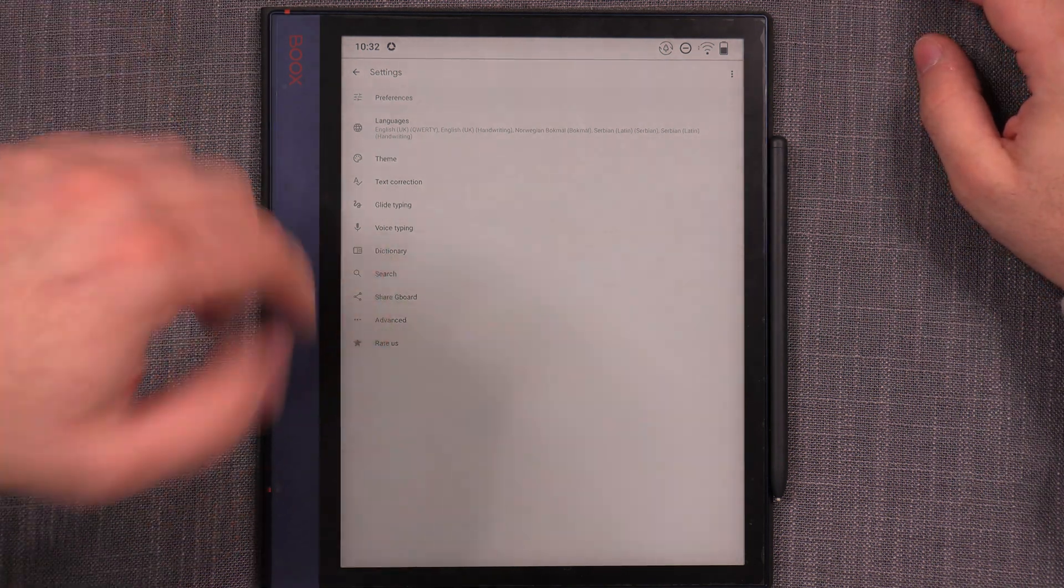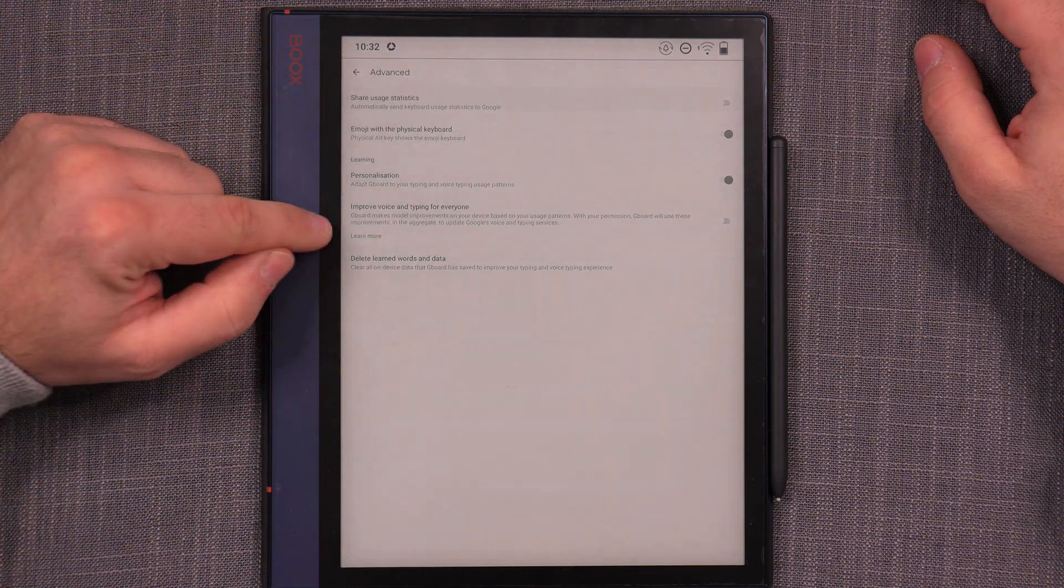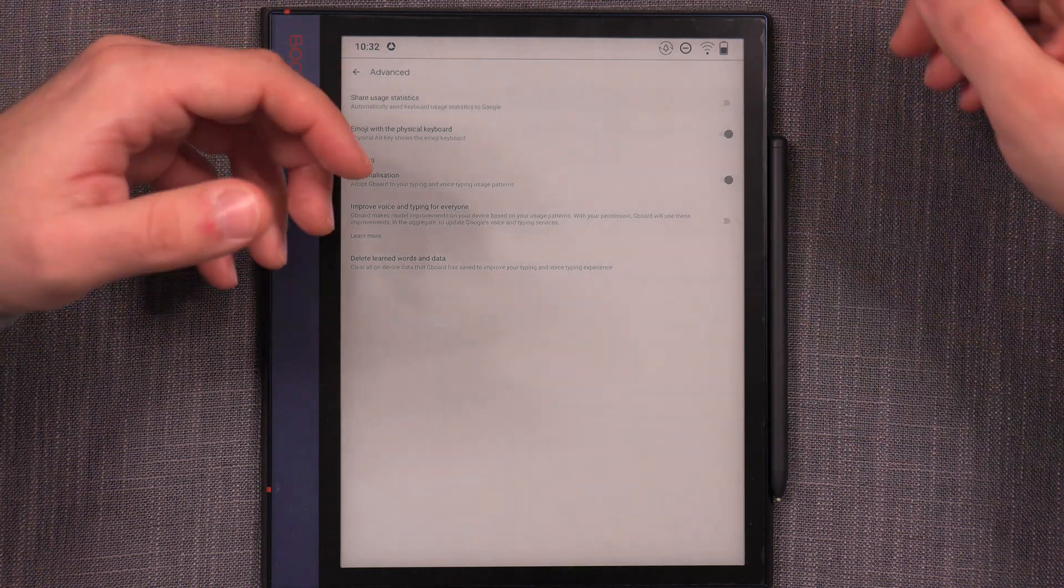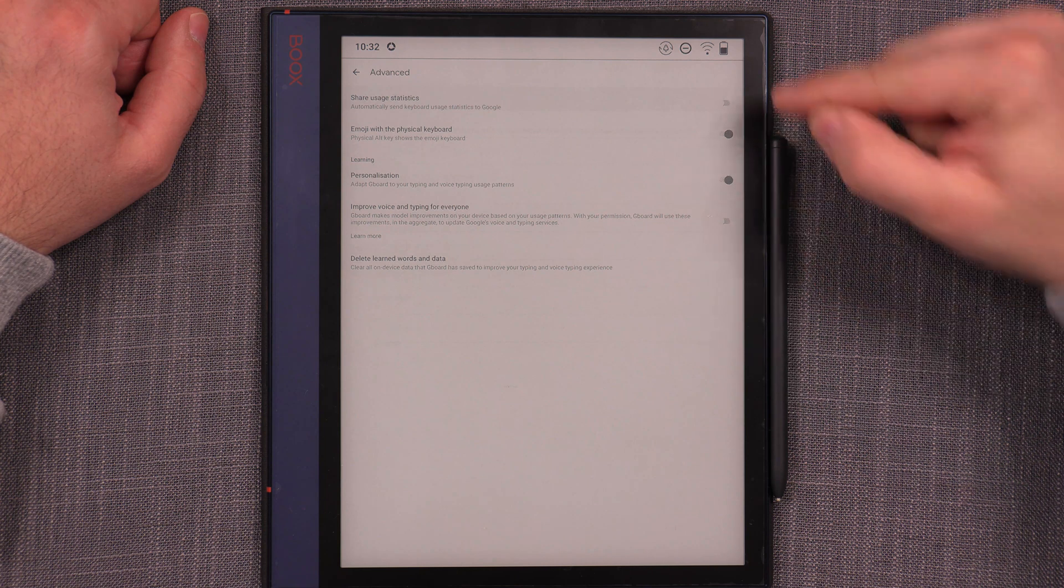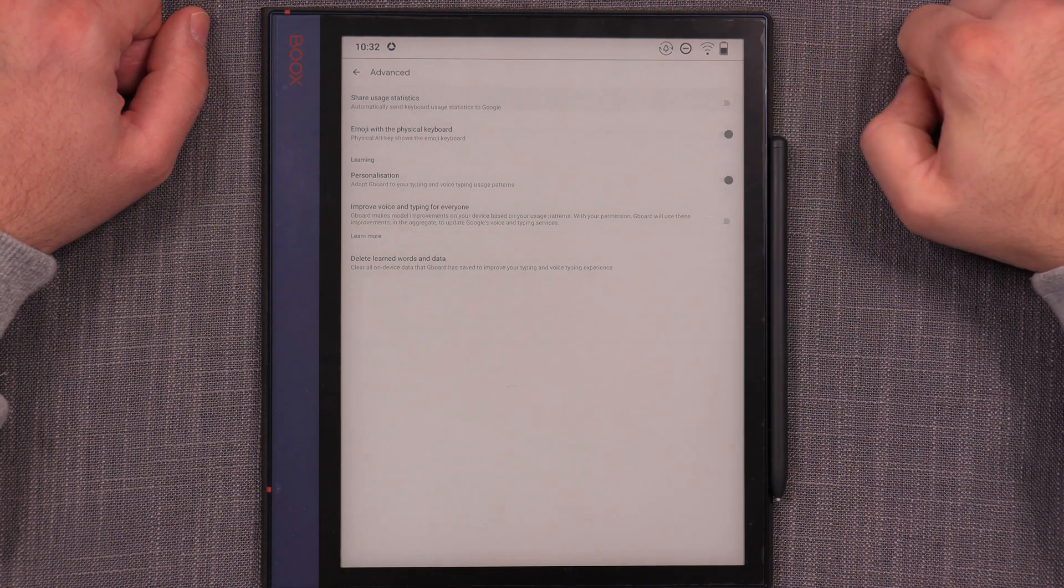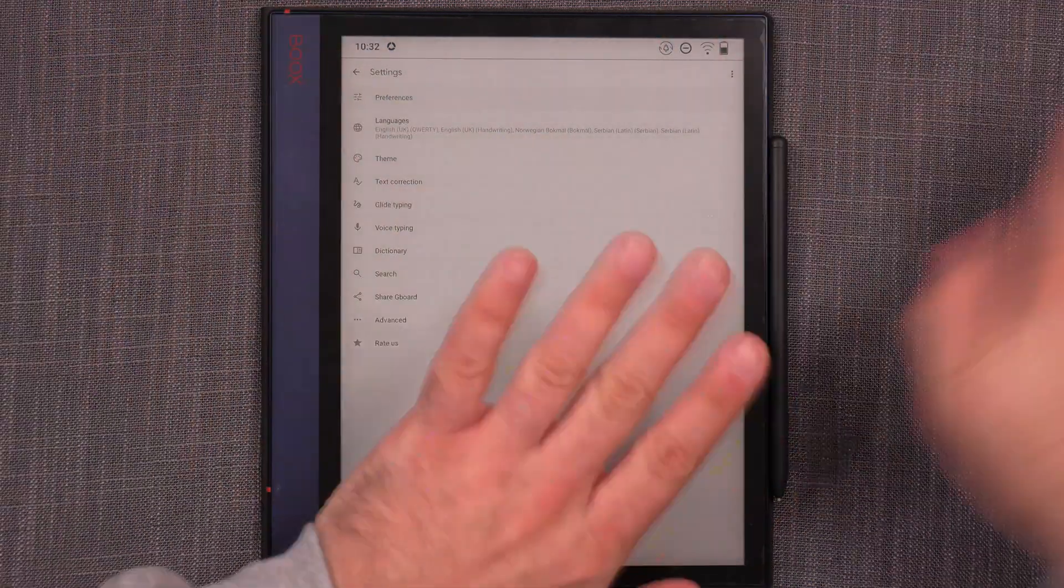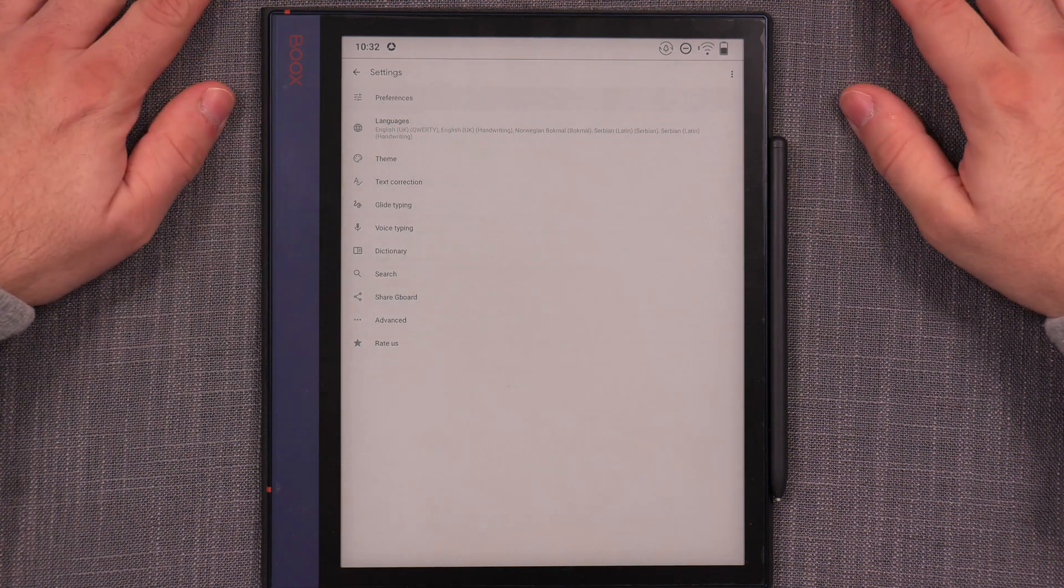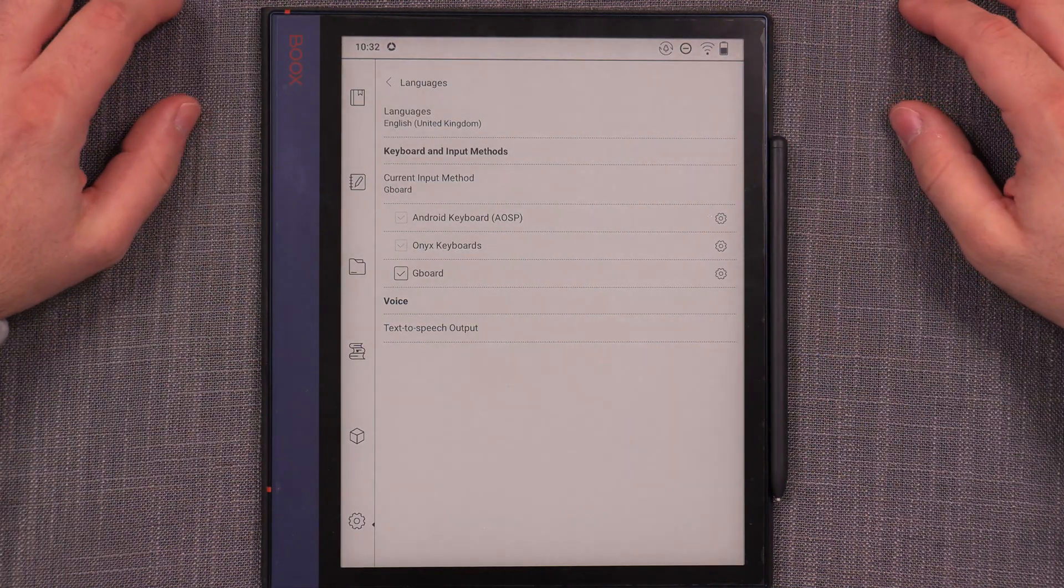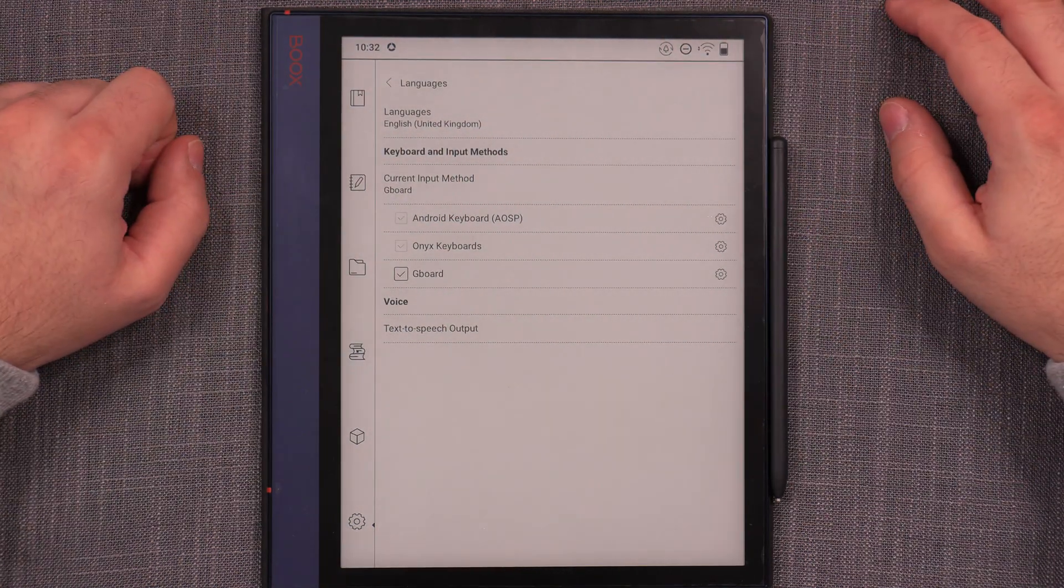Basically, here I also can go into advanced settings and it says improve voice and typing for everyone. By default, that would be turned on, but then you can turn it off and then also share usage statistics. I also turn that one off. So, this is Gboard setting specifics. I'm going a little bit on the side, but it is related to voice typing.